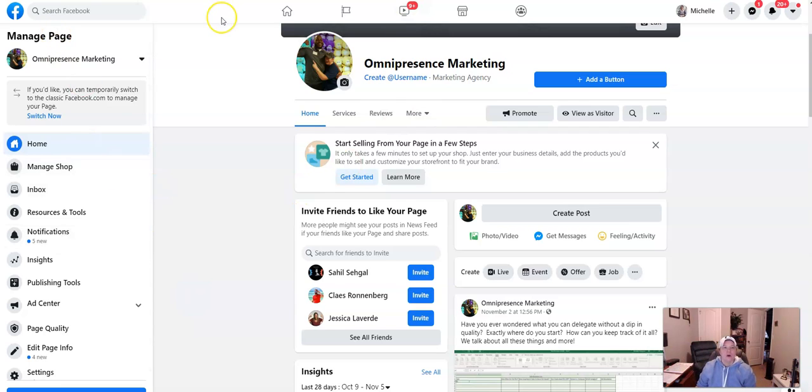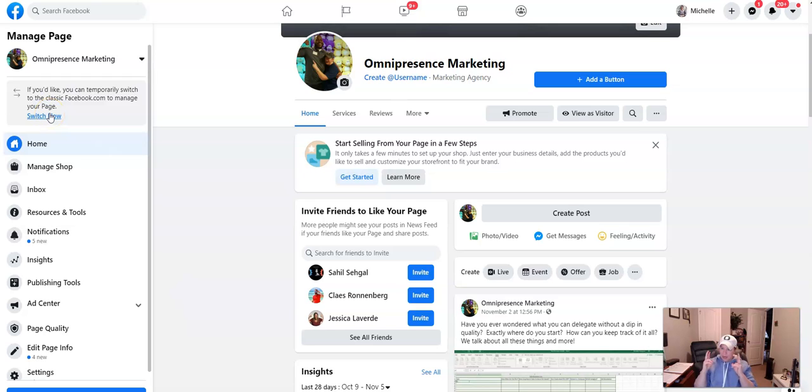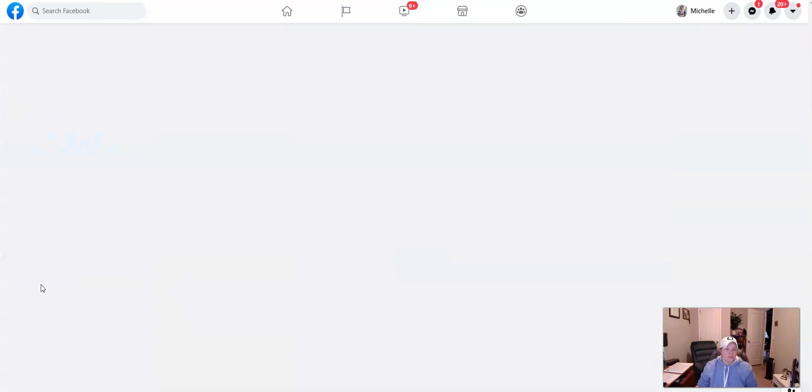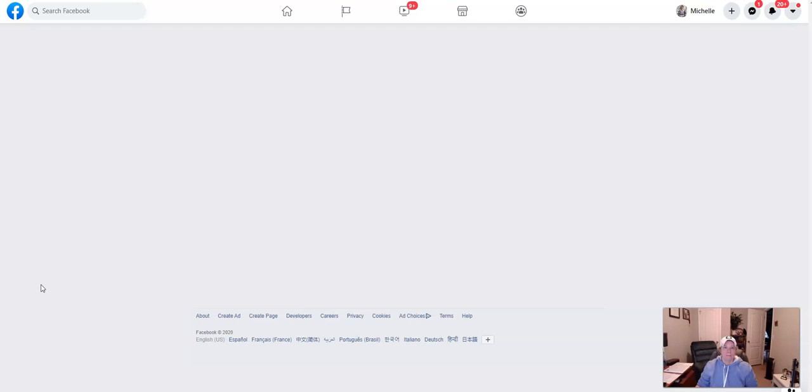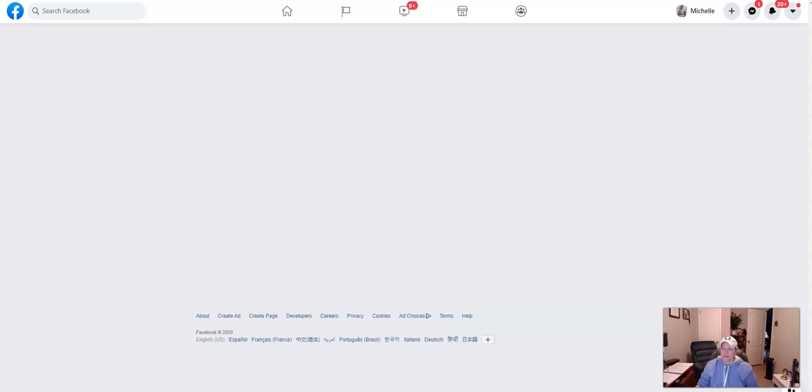So what we want to do is go to our dummy page, right? And then we're going to go to publishing tools. And it takes a minute to load. Facebook's been slow all day. Not sure why. So I'll just pause this so you guys don't have to wait.